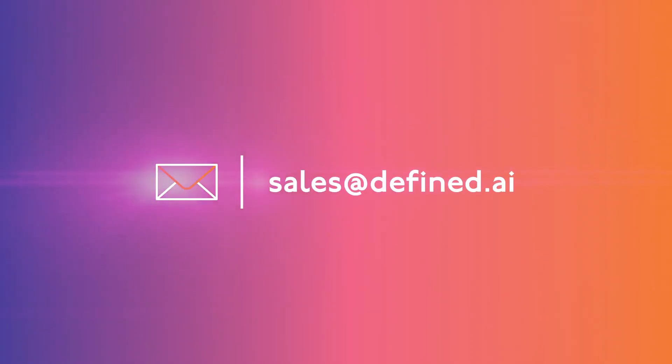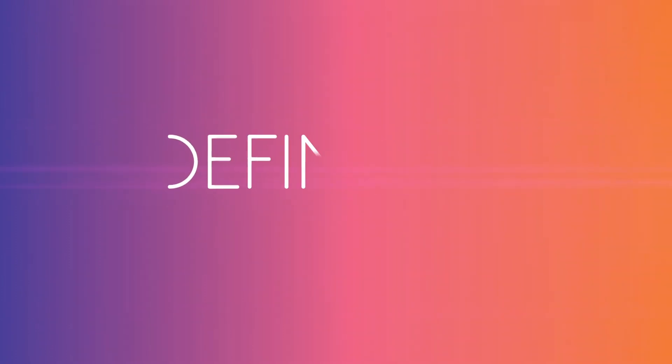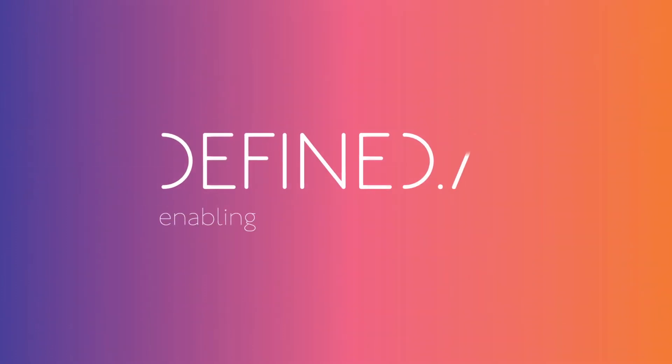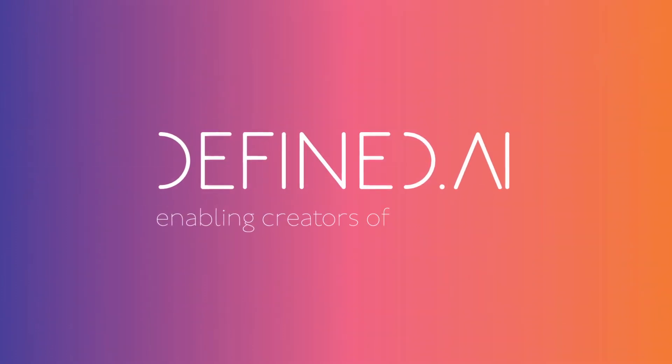Contact Defined AI to learn more. Defined AI. Enabling creators of the future.